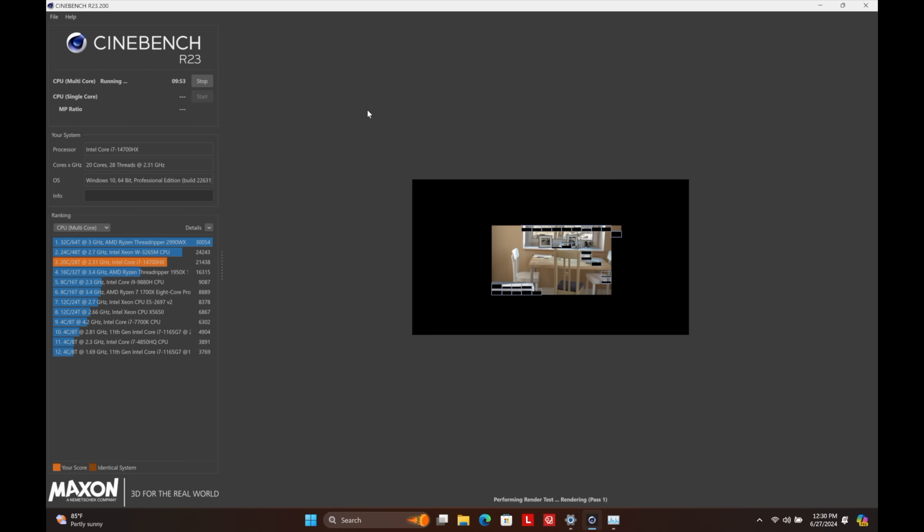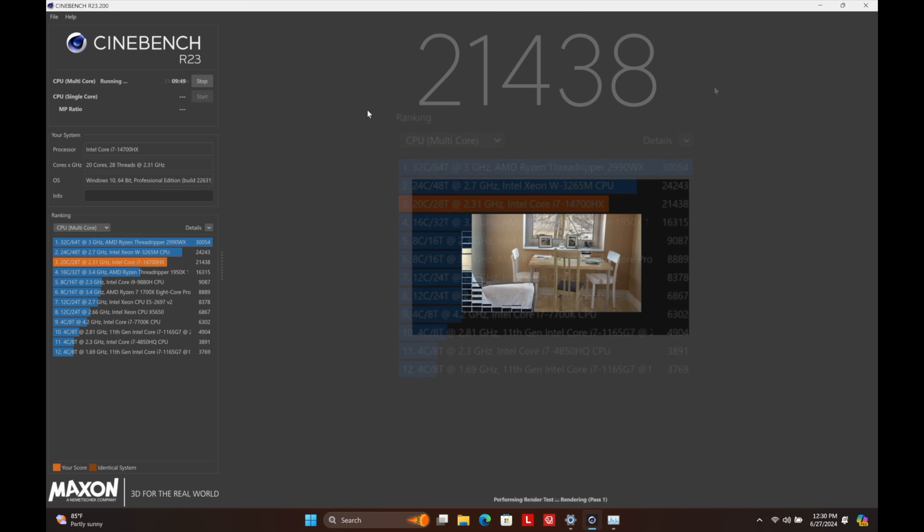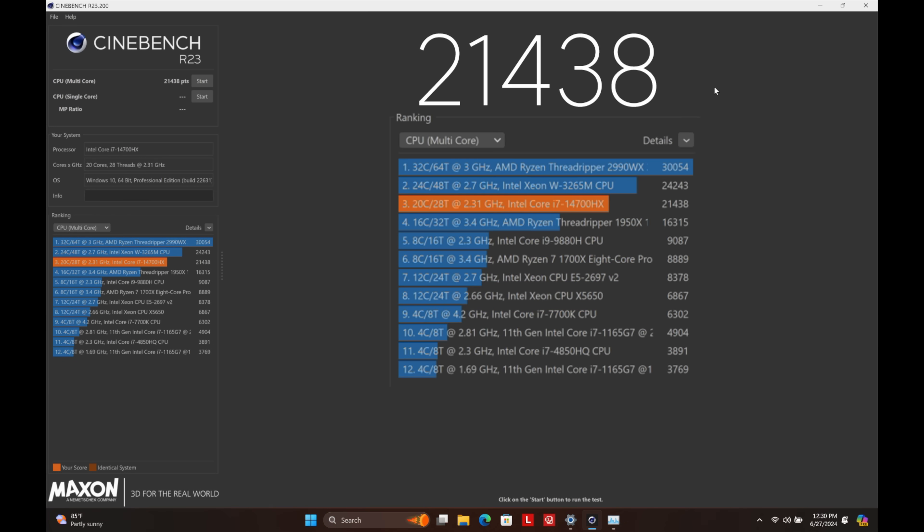Moving over to Cinebench R23. Testing out the multi-core performance for this i7 CPU. Total score, 21,438. And if you take a look at most of the other chips listed here, these are all for desktop systems or even server systems. So given that this is a mobile CPU, we're way up there with this score.